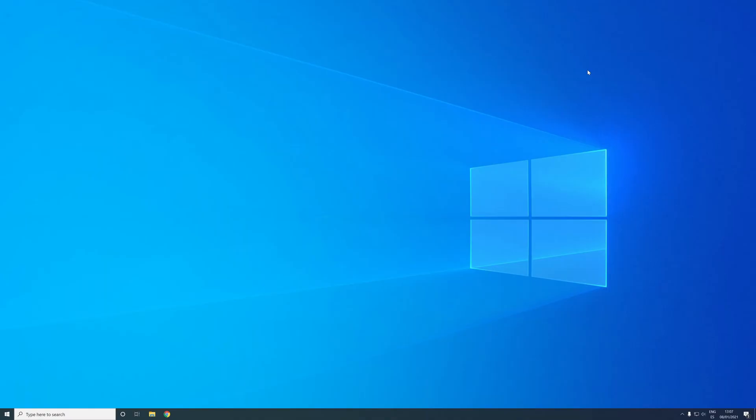Hello everyone, welcome back to another video. Today we're going to look at how to activate WSL on your Windows computer. WSL stands for Windows Subsystem for Linux, which basically allows you to run a Linux-type terminal on your Windows computer.